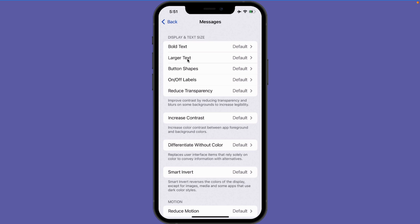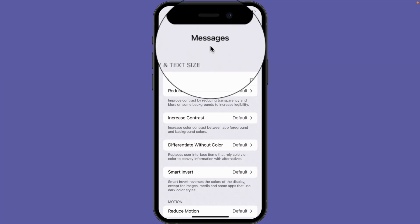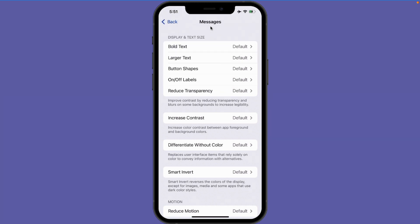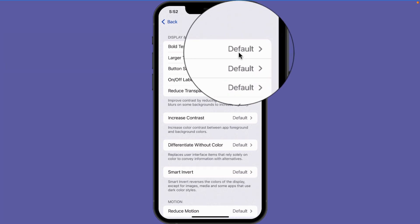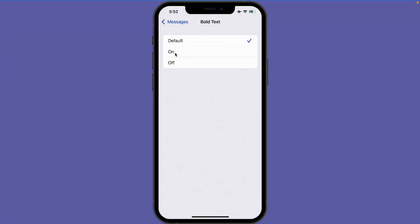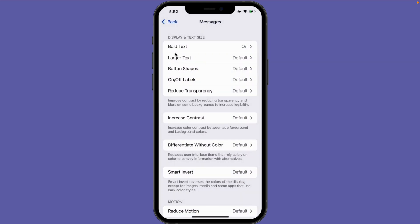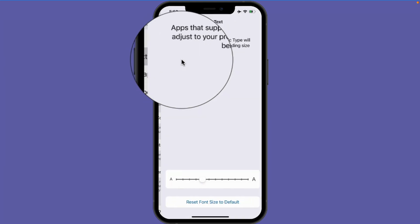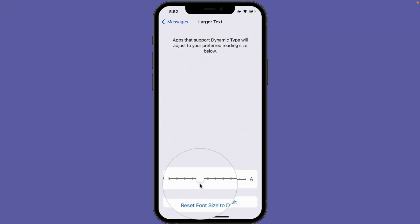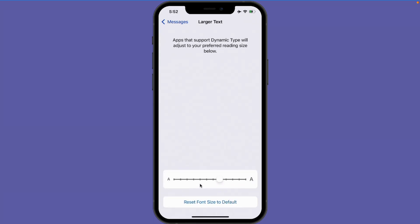You're going to see I have a lot of the same options that were available under Display and Text Size, but this time any changes I make are only going to be applied to the Messages app. So I'll make this text bold — I go over to Default and turn it on. Let's make the text a little bit larger as well, so I tap on Larger Text and move the slider. Now the text is going to be larger, only in my Messages app.